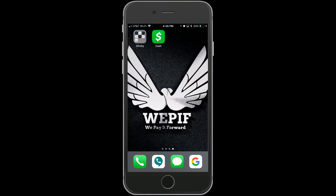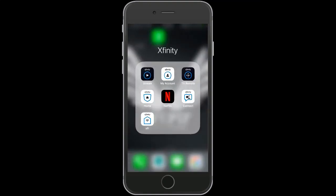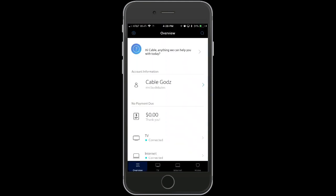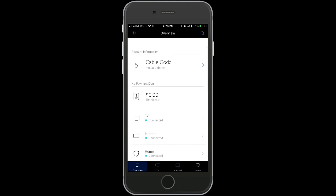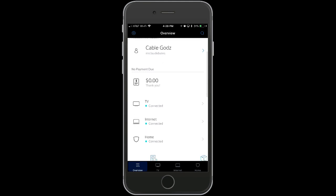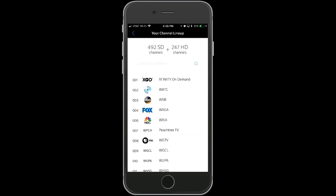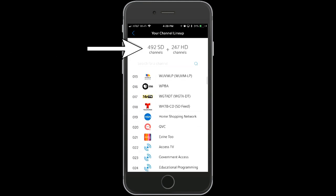Now that you've downloaded the My Account app and you're logged in, go to the Xfinity My Account app. You'll see it says TV and Internet — go ahead and click TV at the top. You'll see where it says Channel Lineup — click it.